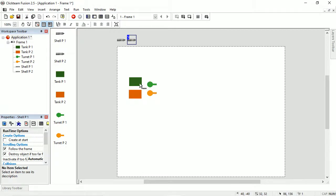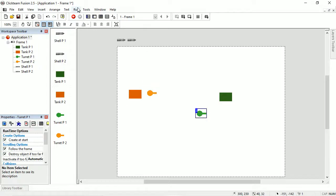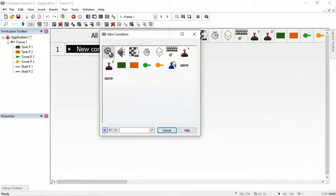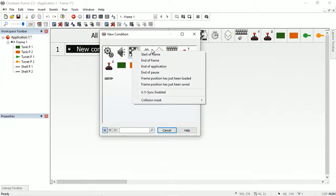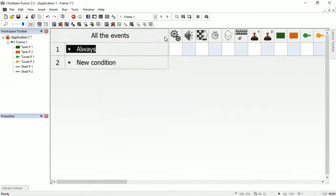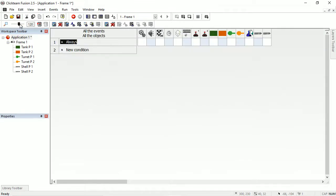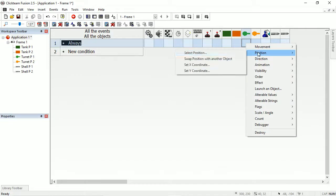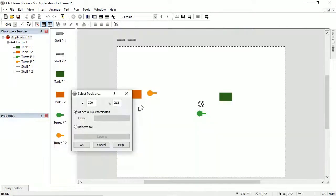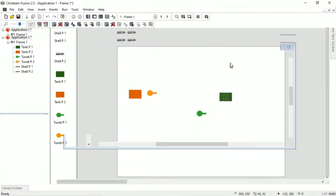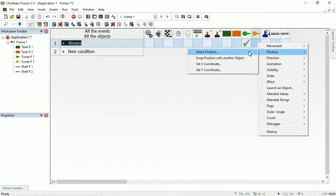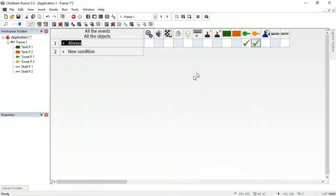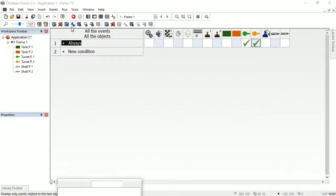Now for the tanks, let's add a rule. New condition — in the event editor, a special 'Always' condition. We always want the turret's position to be on top of the tank, and the same for the other turret — always position it relative to its tank.